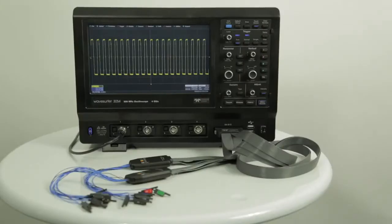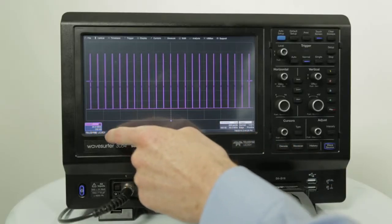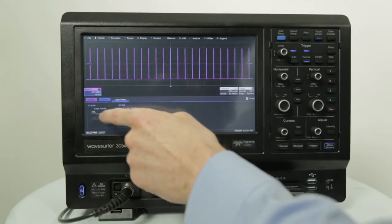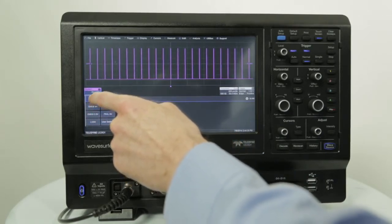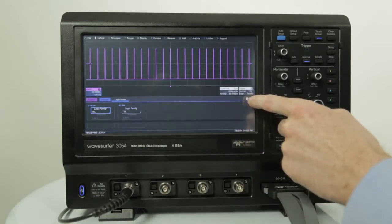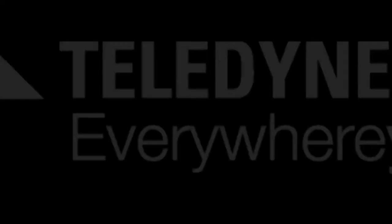Logic analysis is also available on the Waveserfer 3000 with the flexibility of 16 digital inputs with a 500 mega sample per second sample rate. The 10 mega points per channel memory of the digital inputs is always available and is not shared with the analog channels. Some of the powerful digital debug tools include analog and digital cross pattern triggering, digital pattern search and find, and digital time measurements.